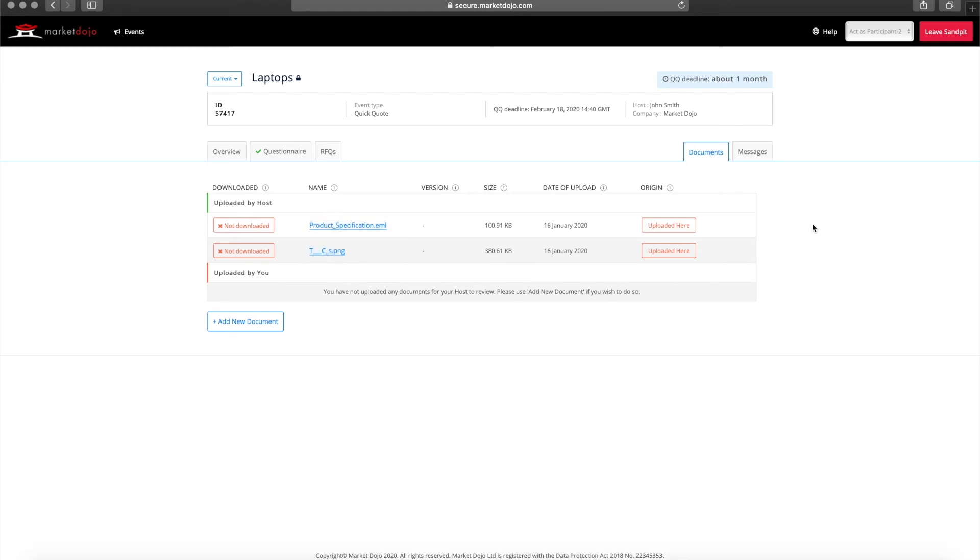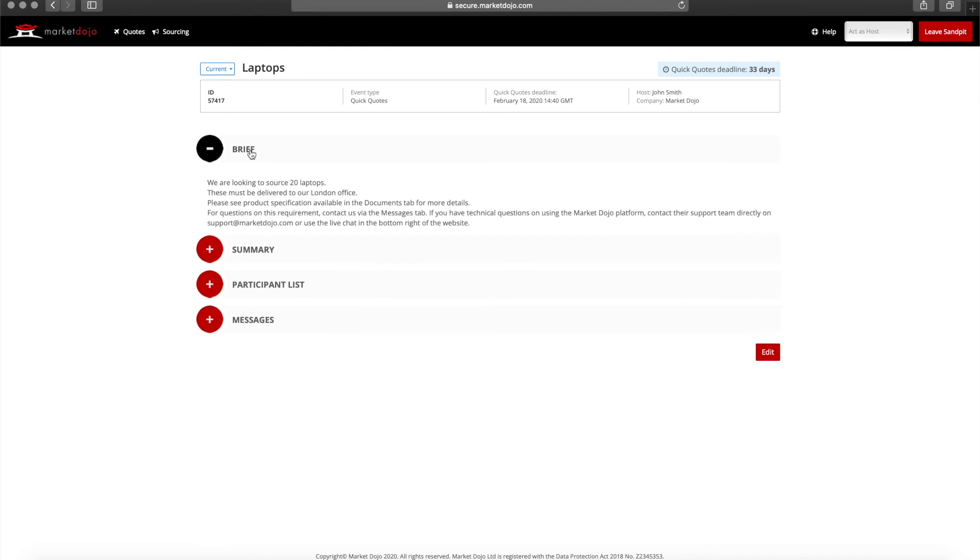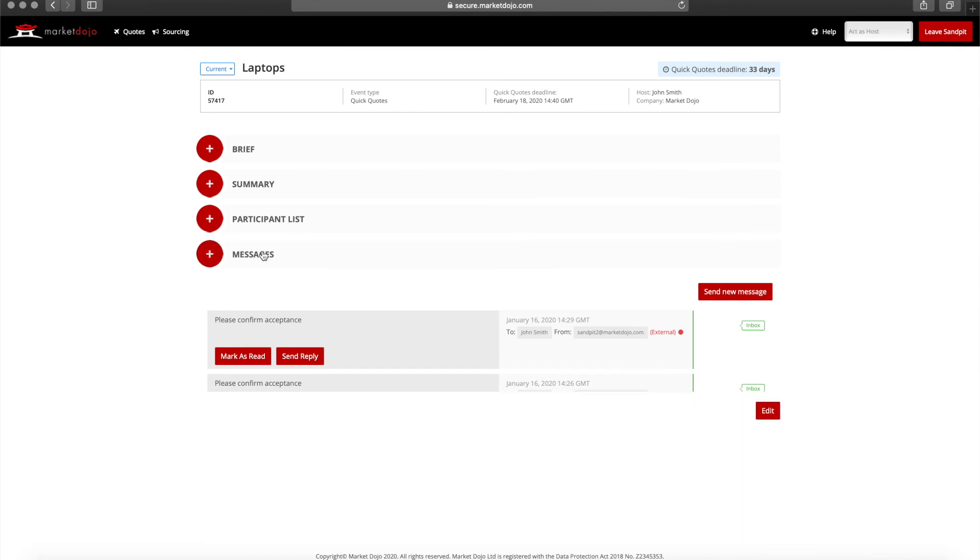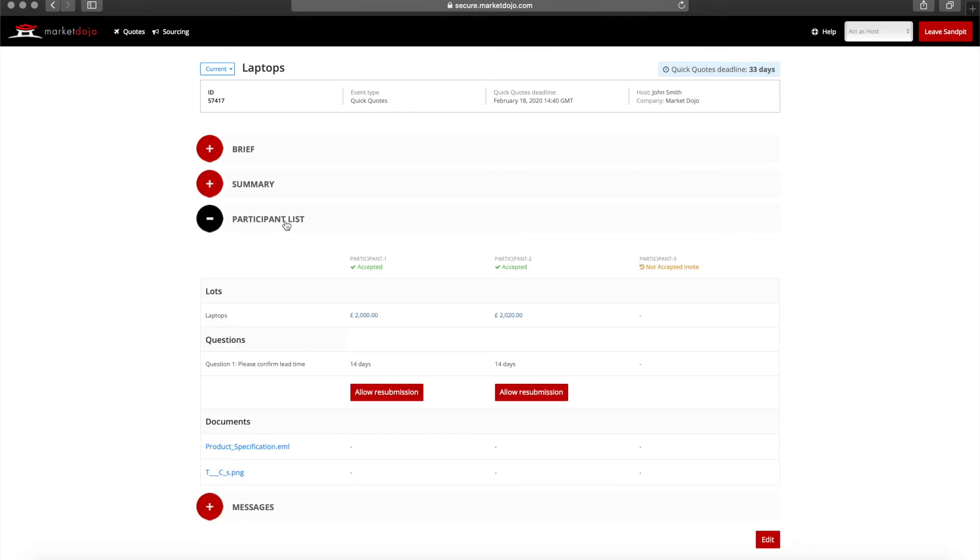I'll now return to the host view to show you how the supplier responses will be displayed. Once the quote request has been sent to the suppliers, you will see all the important details regarding your event on this screen. This includes the brief, your messages, and most importantly the supplier responses.